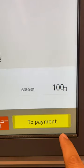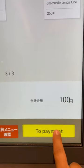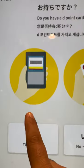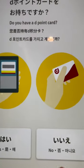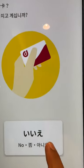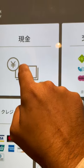Then this price is showing like 100 yen, so I have to go for the payment. There is a barcode system here. If you want to pay the cash, then you have to go for the no. If you want to pay cash, then I will go for the cash.